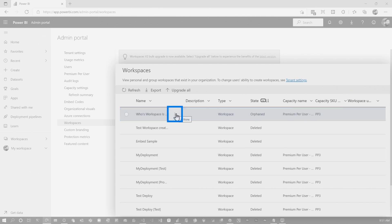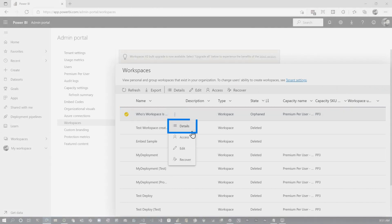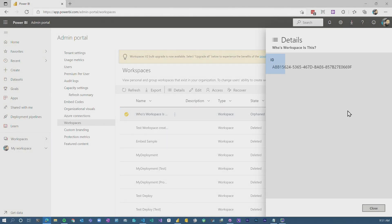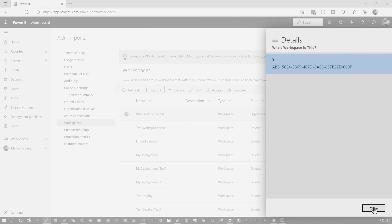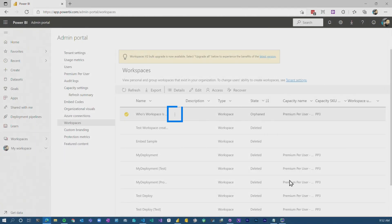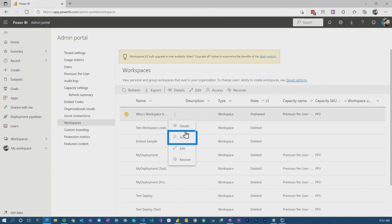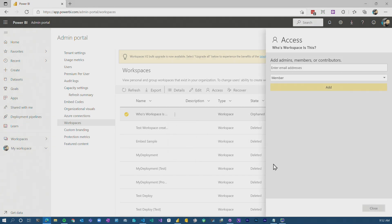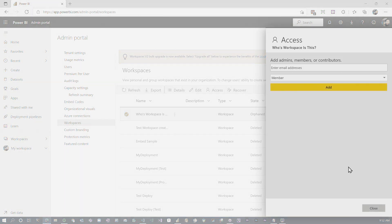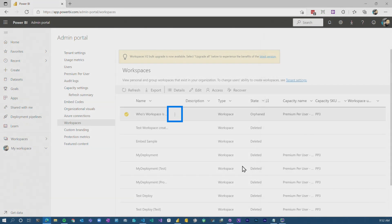Whose workspace is this? If we go and look at details, we'll get the actual workspace ID so we can validate that. Keep this grid handy — that's something important to know. And if I go to the access list, you'll see that there's no one listed in this workspace. That's why it's orphaned.